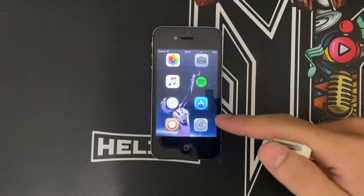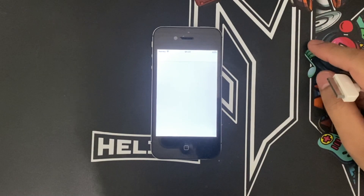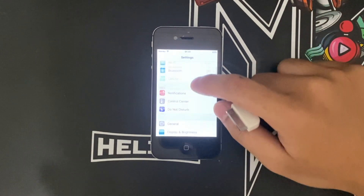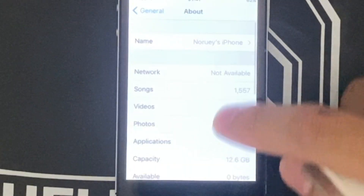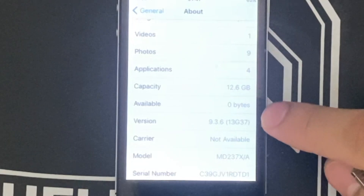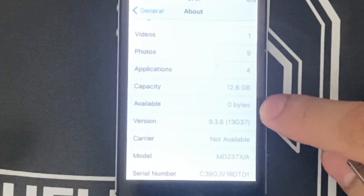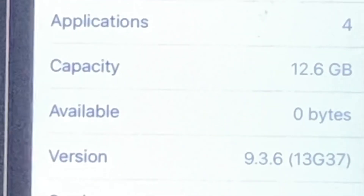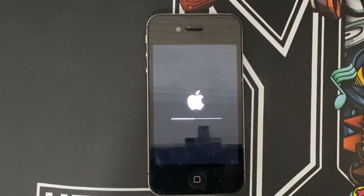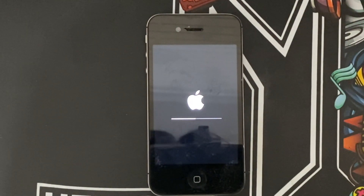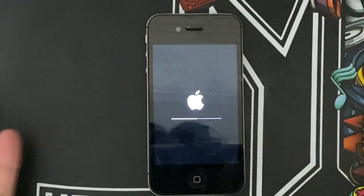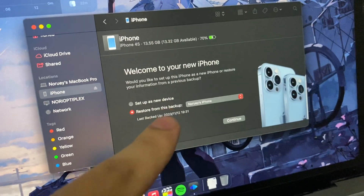First thing we need to do is restore this iPhone, because my iPhone only has zero bytes of storage left. It's reinstalling as you guys can see — just wait until the process is complete.